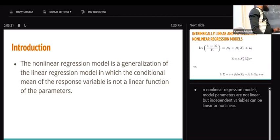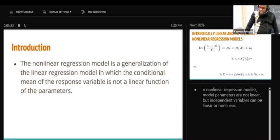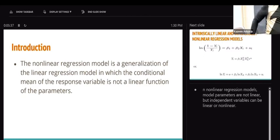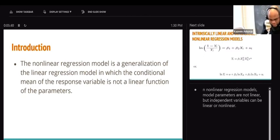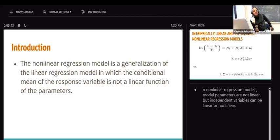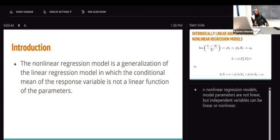The disadvantage of non-linear models has to do with complexity. But once you really understand how to navigate that, it's basically going to be fine.